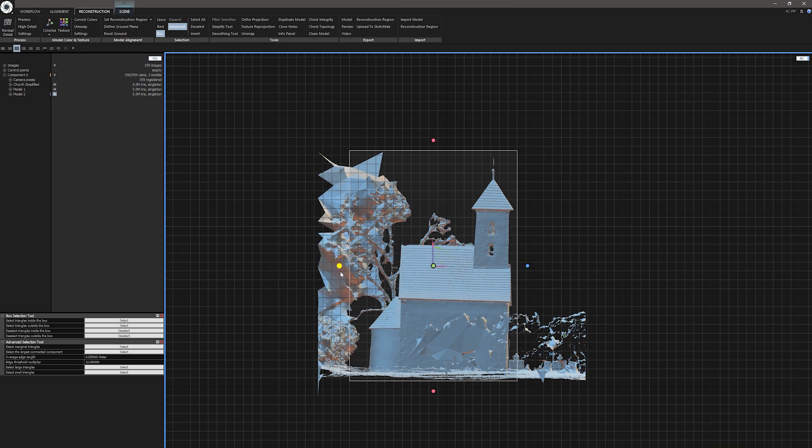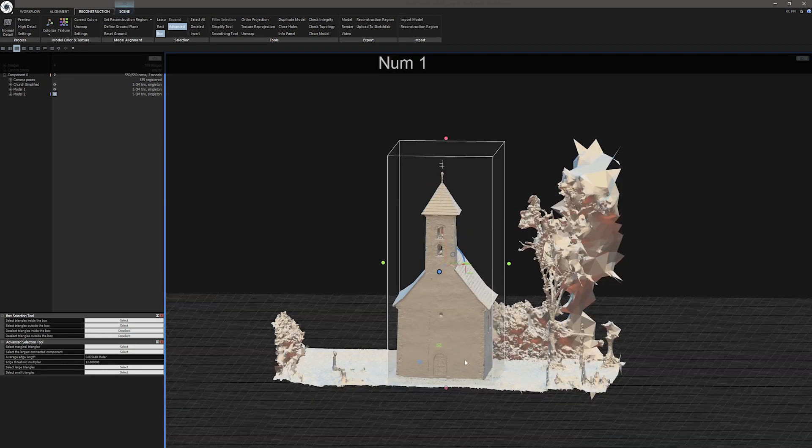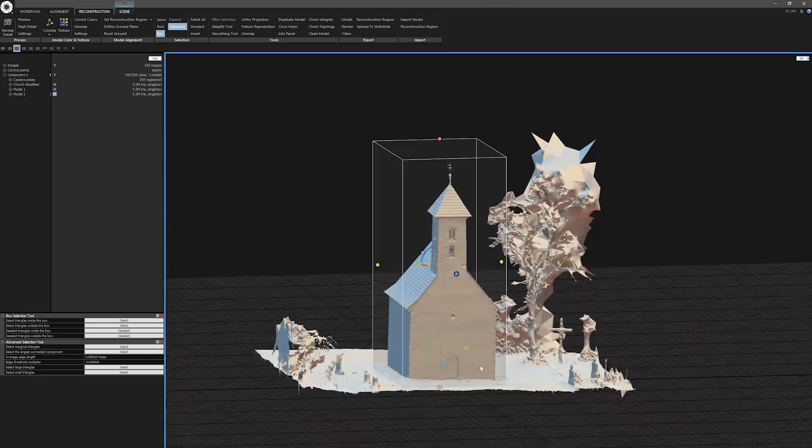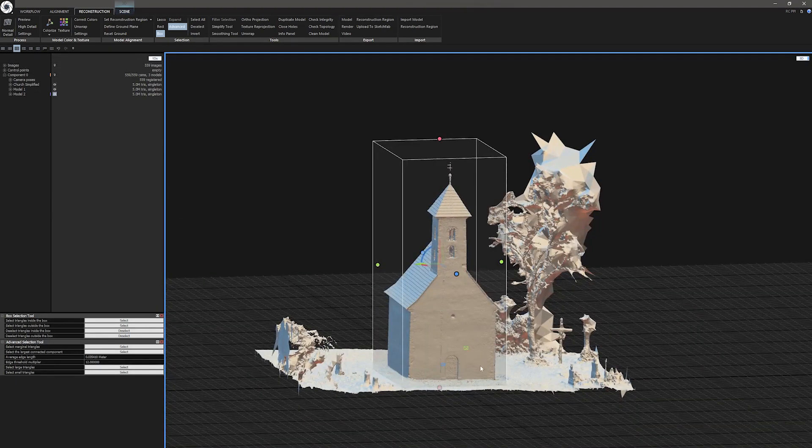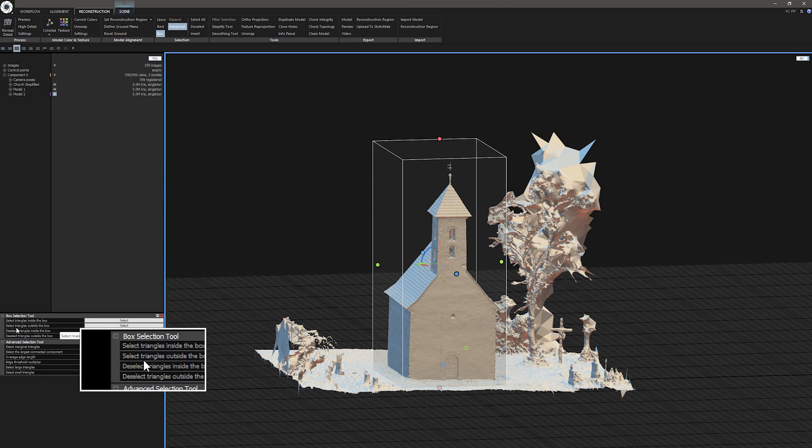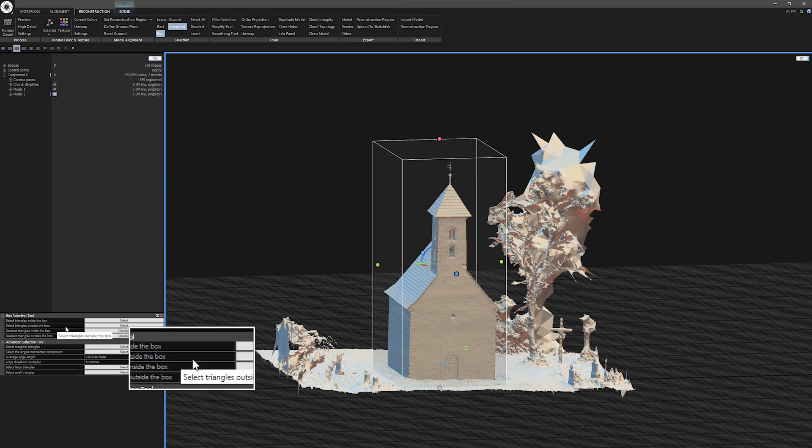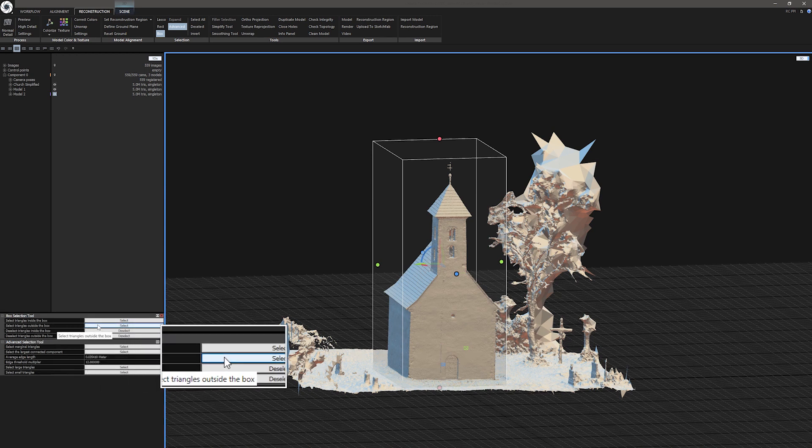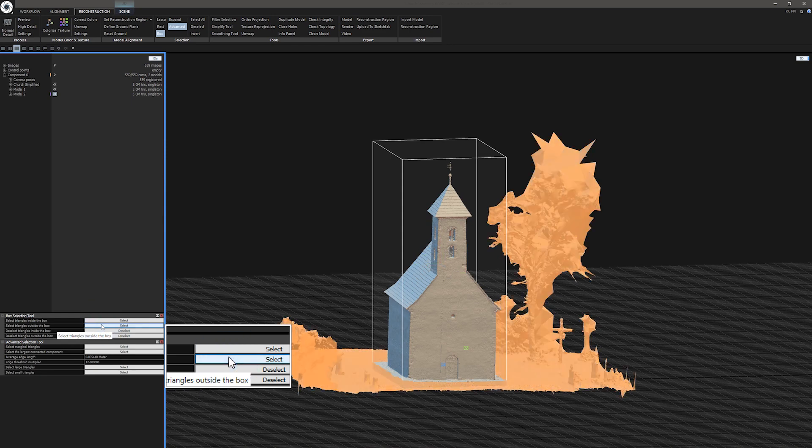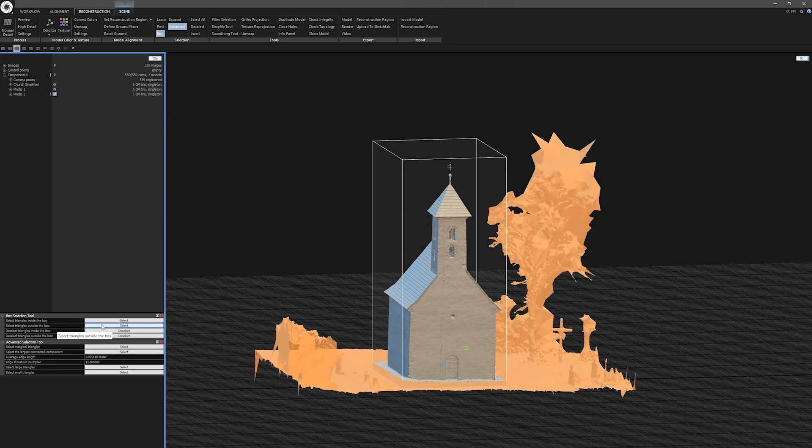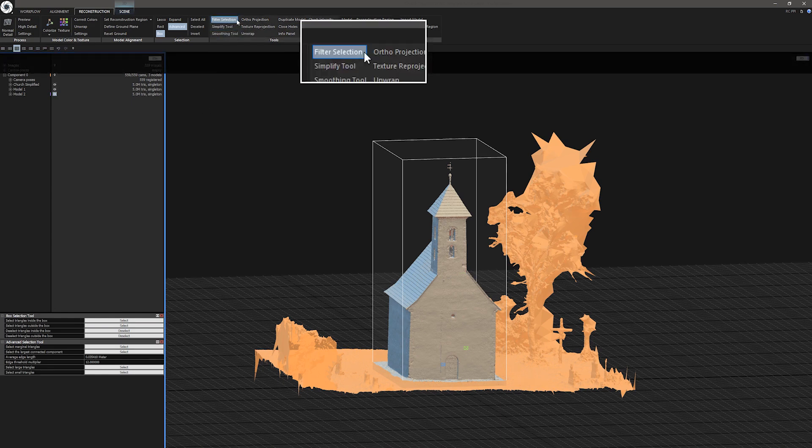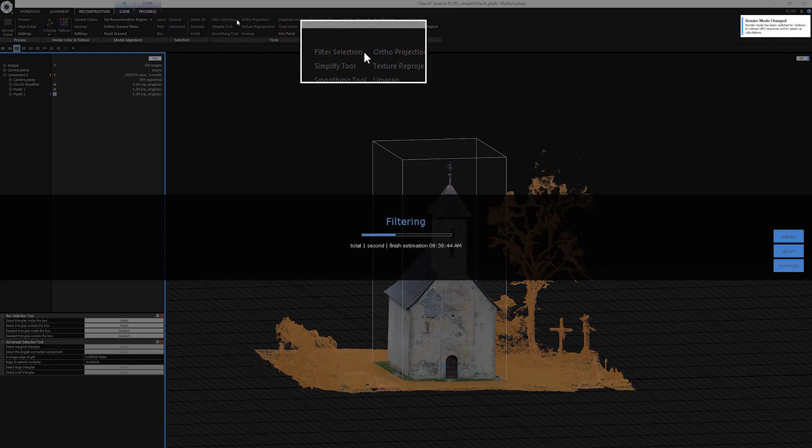When I am happy with the result, I'll move my cursor to the Box Selection Tool Preferences and down here we can see four options which are pretty much self-explanatory. I'll use the second option to select triangles outside the box, clicking on Select. Finally, move to Tools under Reconstruction ribbon and click on Filter Selection.